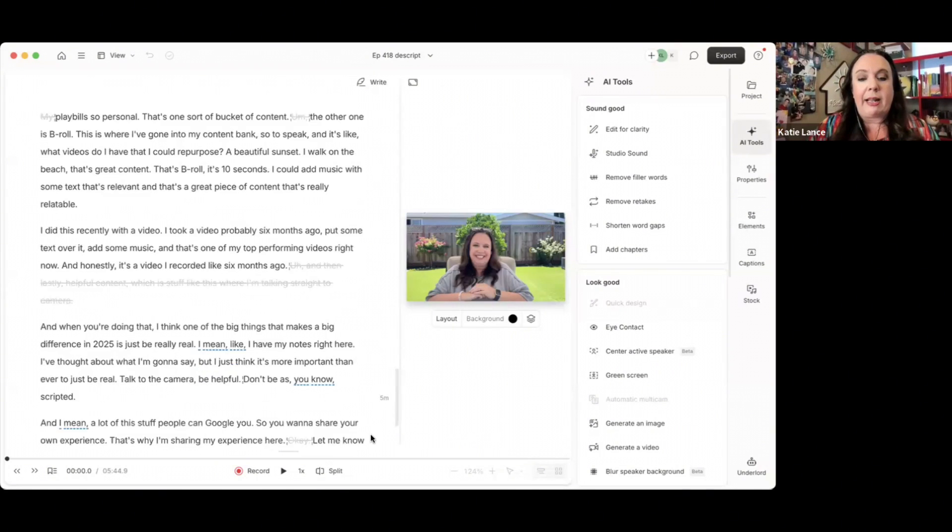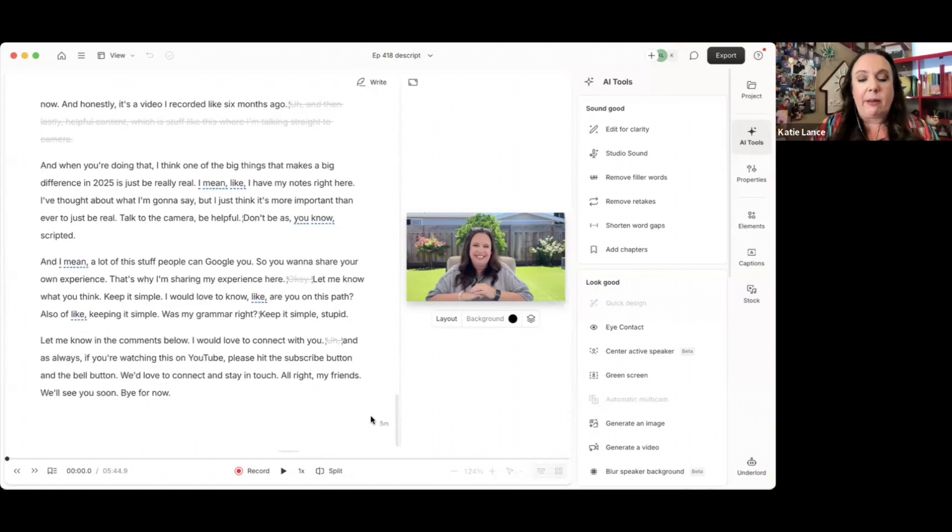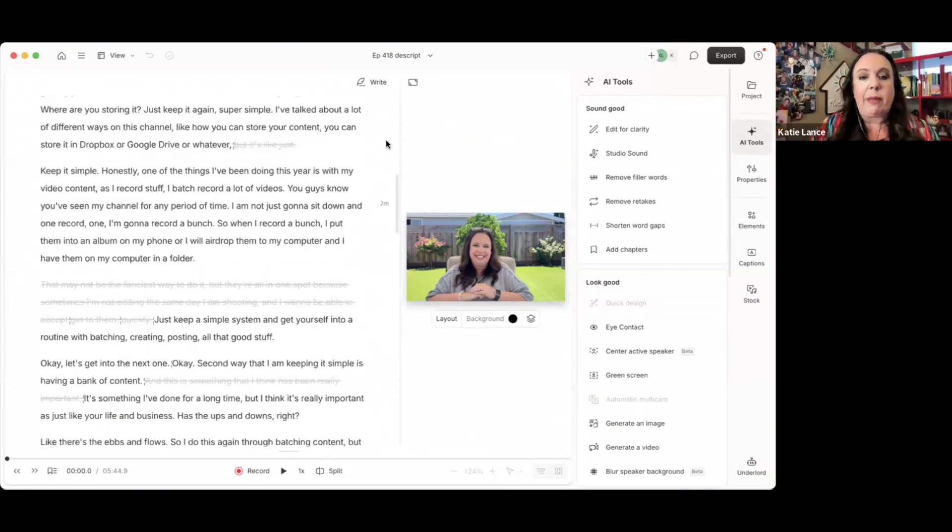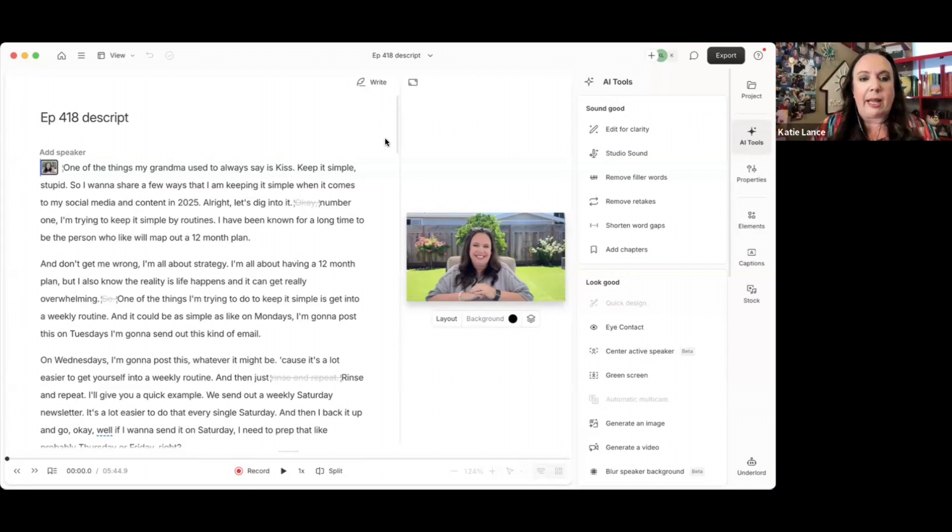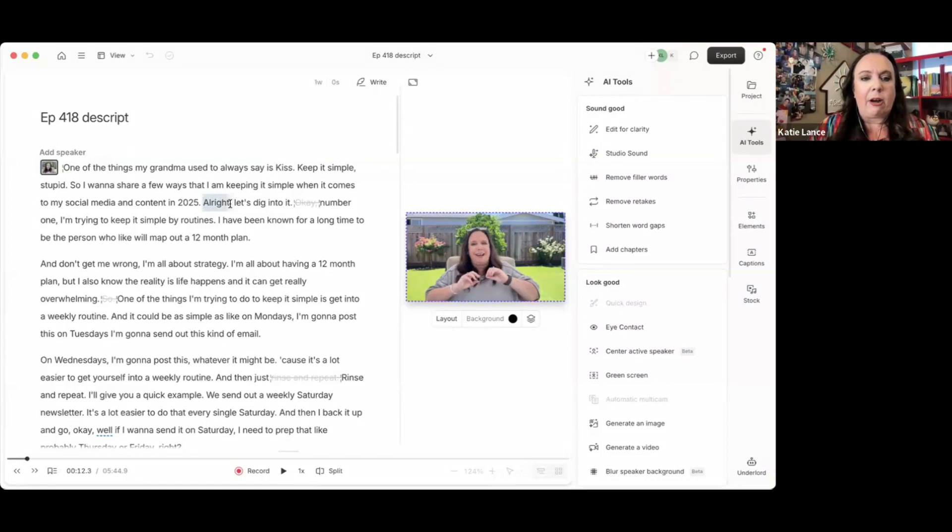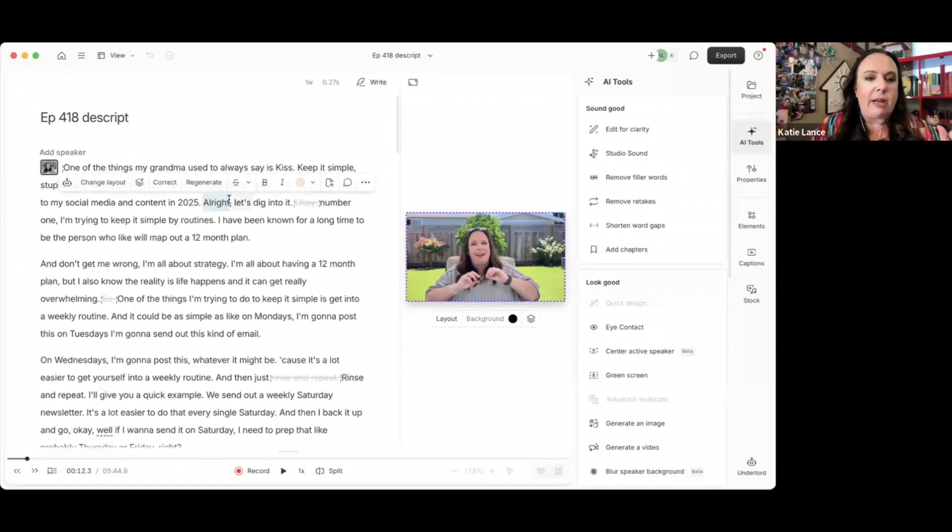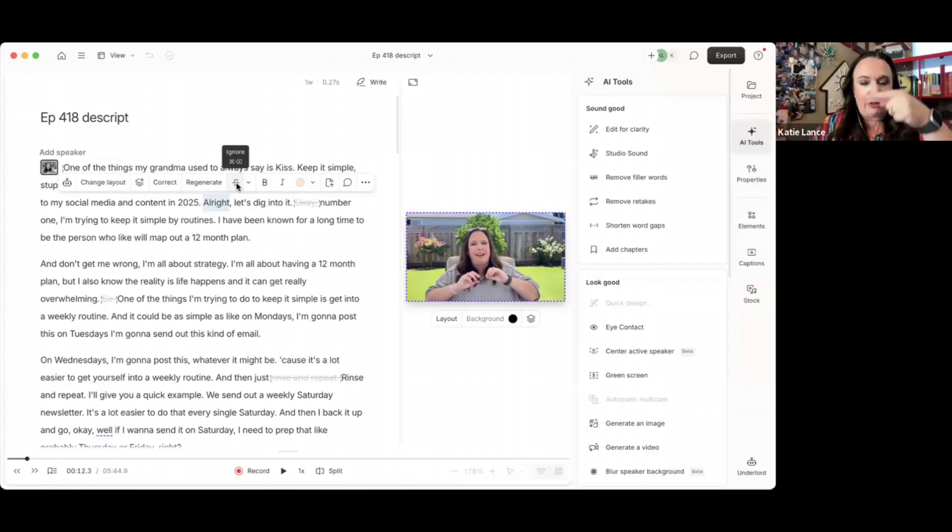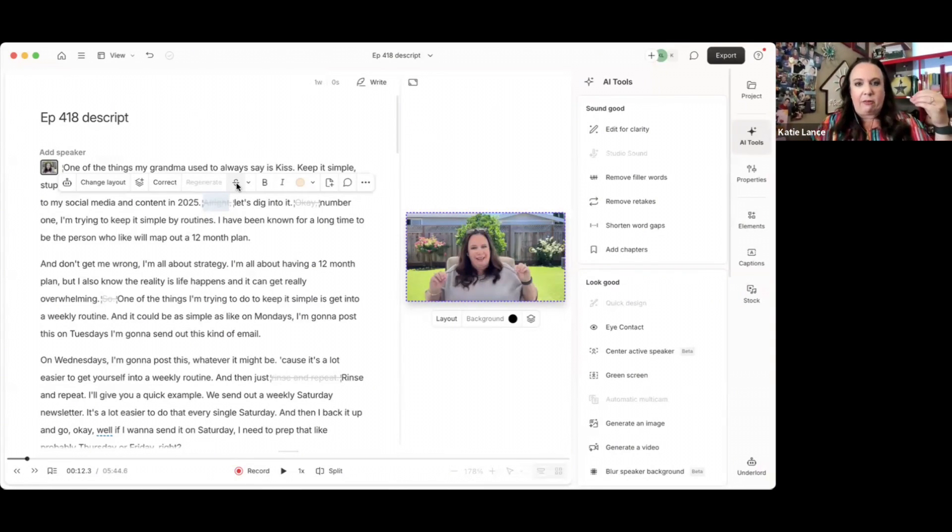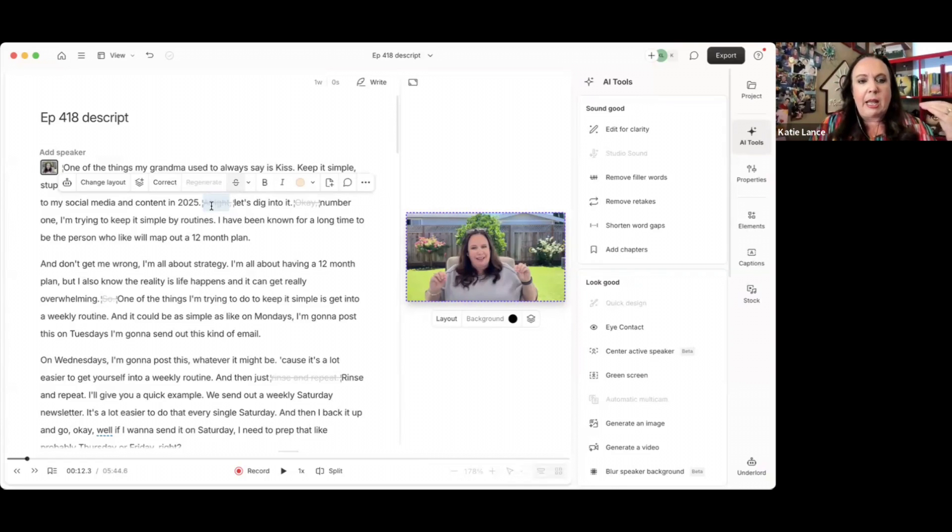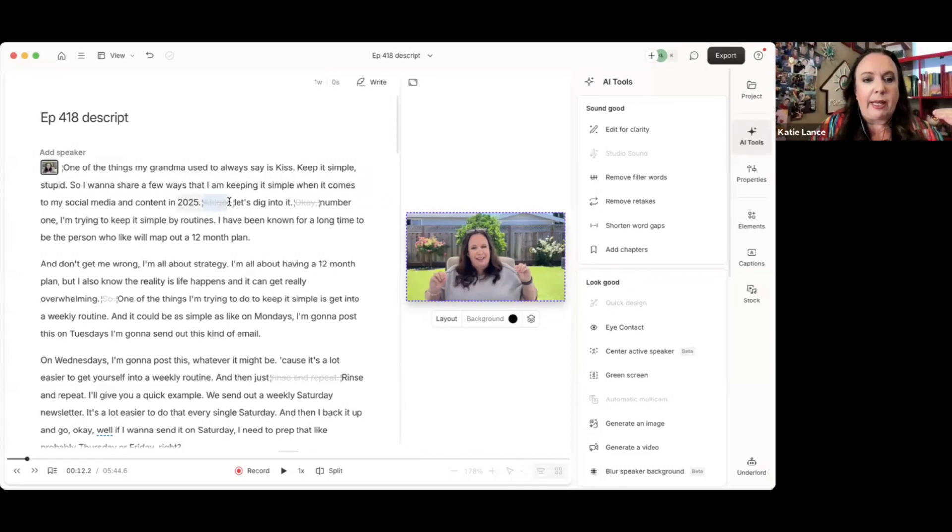On the left-hand side, you can see this whole transcription, which is really cool. One of the ways you can edit through Descript, if you wanted to manually, you could actually read through. And then if there's certain things you don't like, you can highlight it.